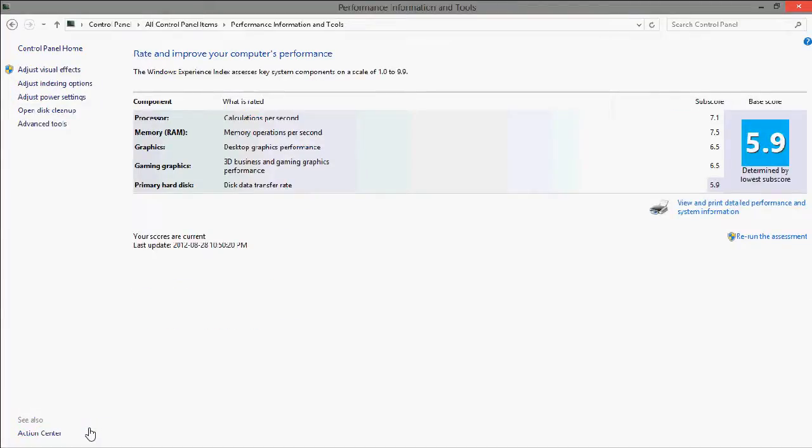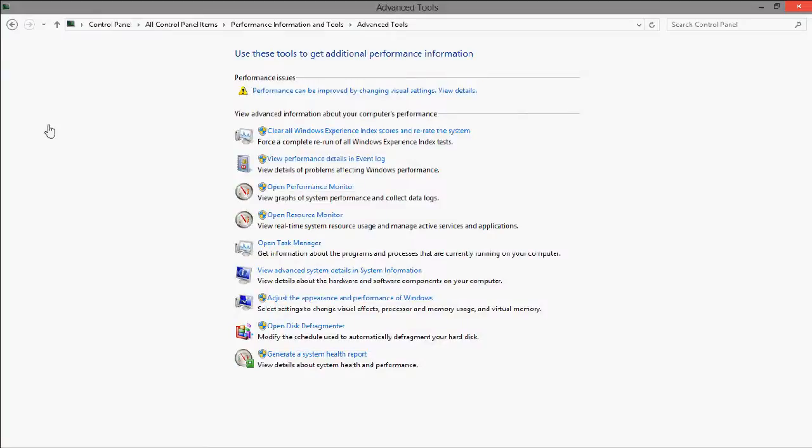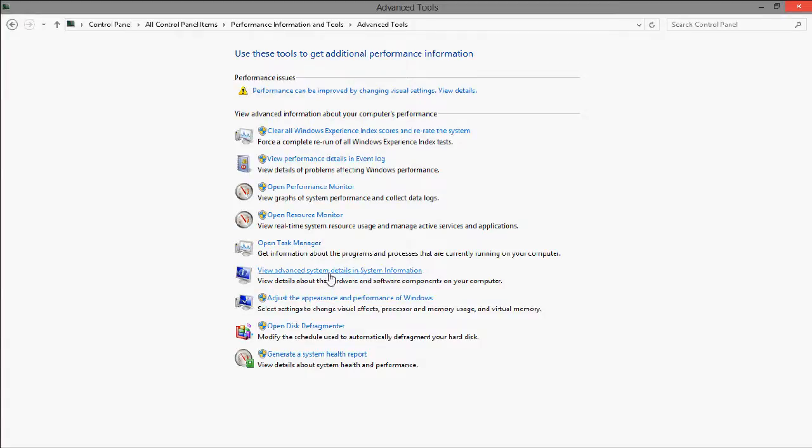And you will see Advanced Tools. From this list, the one that you choose is View Advanced System Details in System Information.